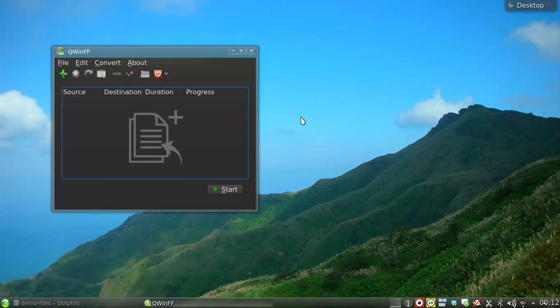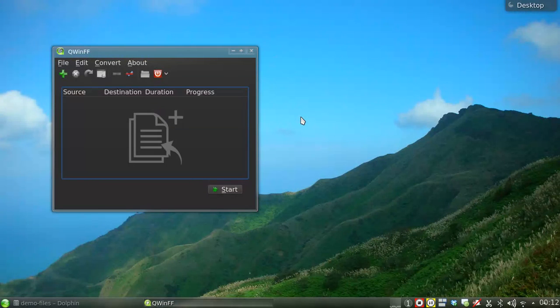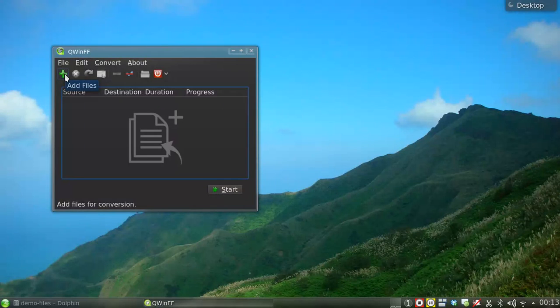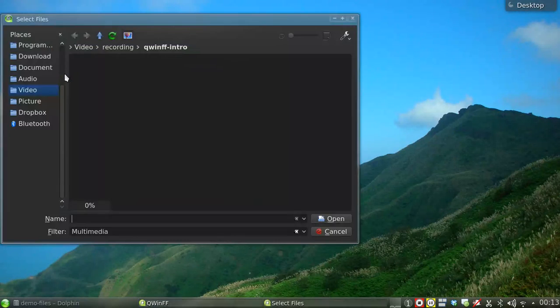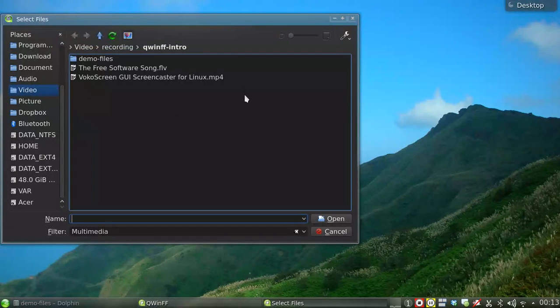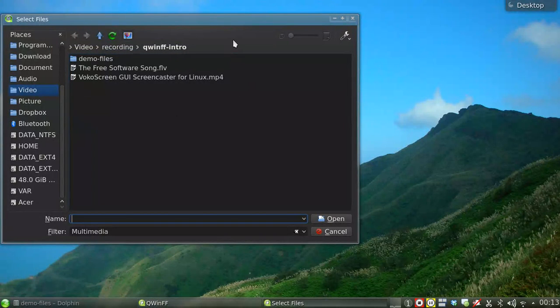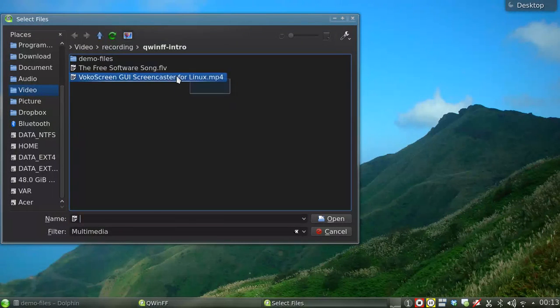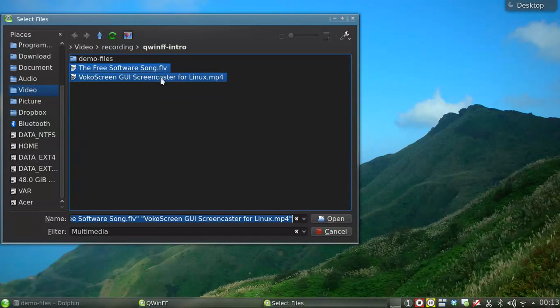First, you have to add the media files you want to convert to the list. Click on the Add Files button and an open file dialog will appear. Select the files you want to convert and click Open. You can add more files if you wish.